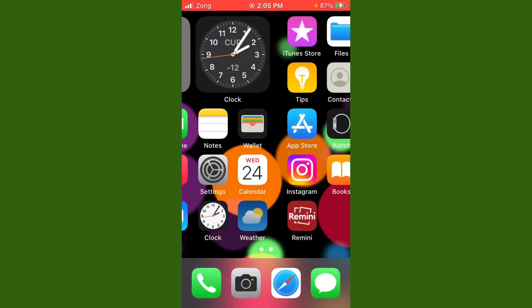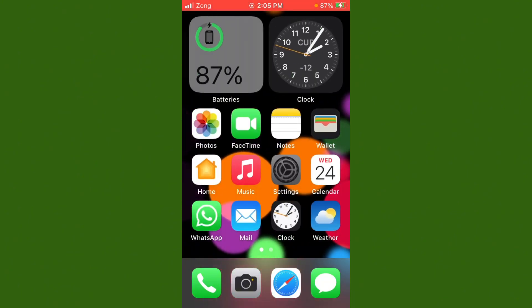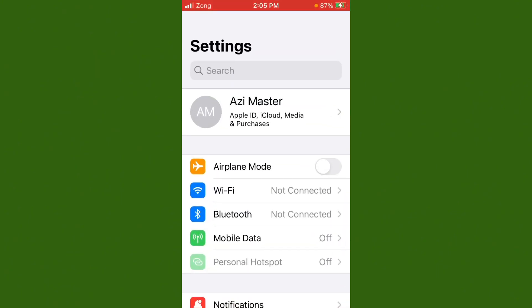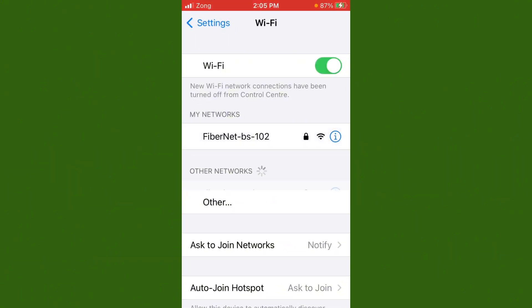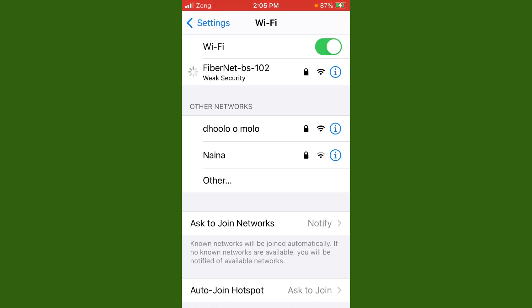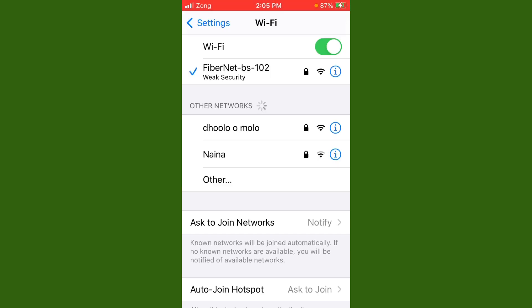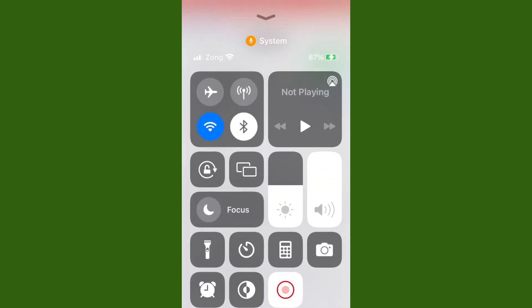Before starting, please subscribe to my channel and hit the bell icon. Now, without wasting any time, open your Settings, tap on Wi-Fi, and make sure your Wi-Fi is connected with a strong internet connection. If you don't have Wi-Fi, turn on your mobile data.